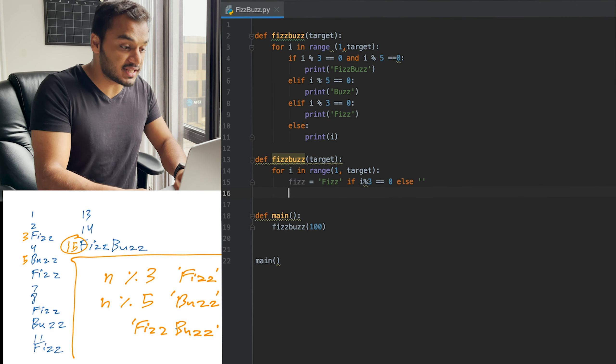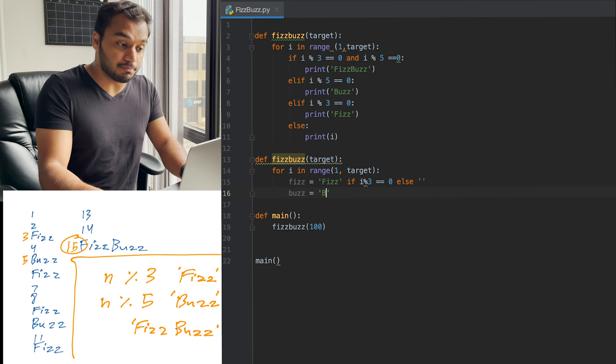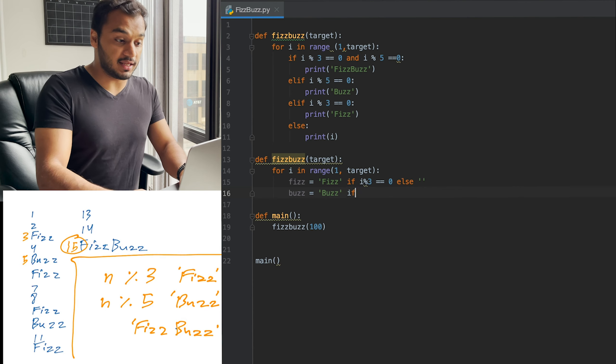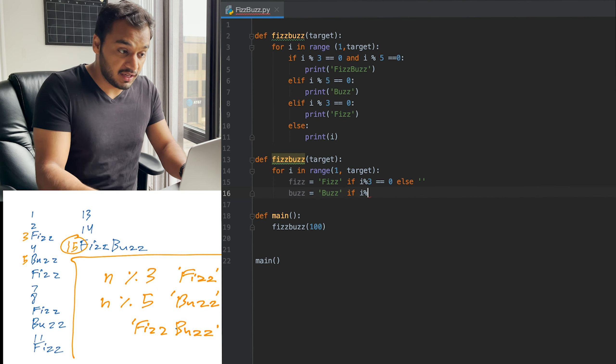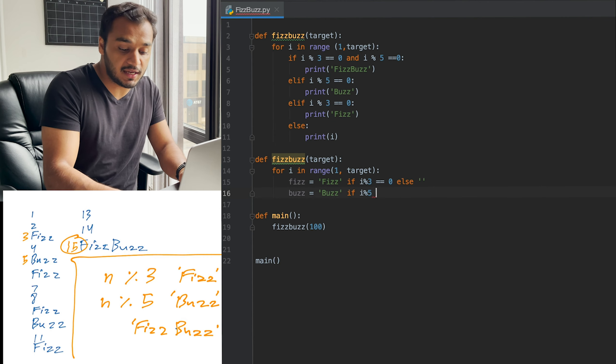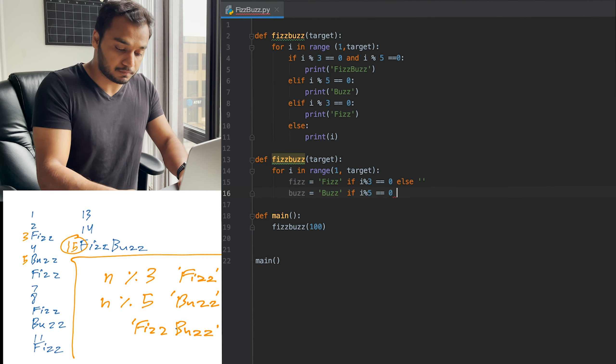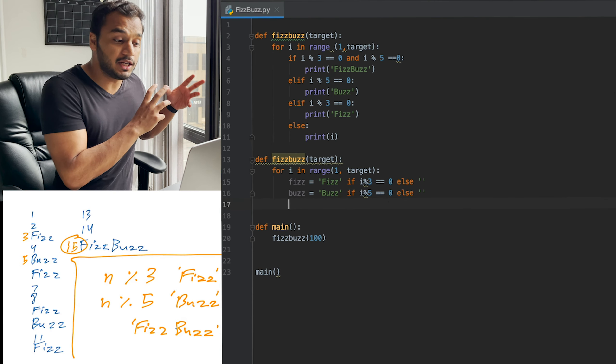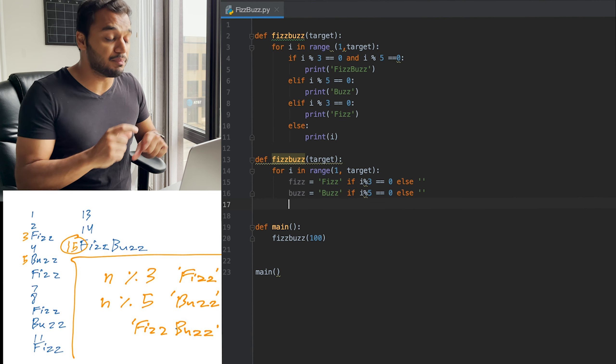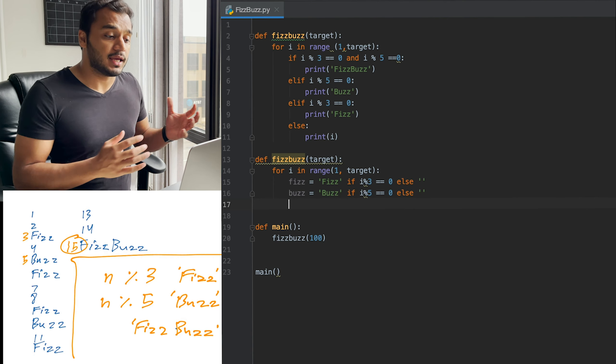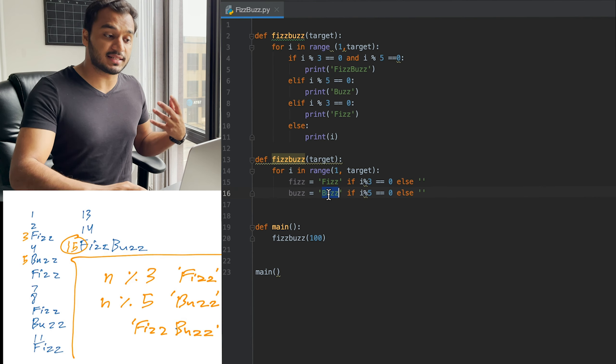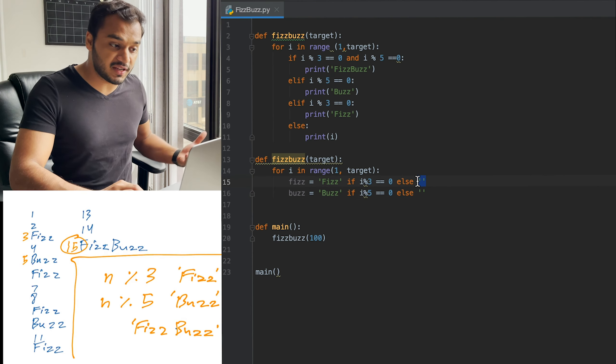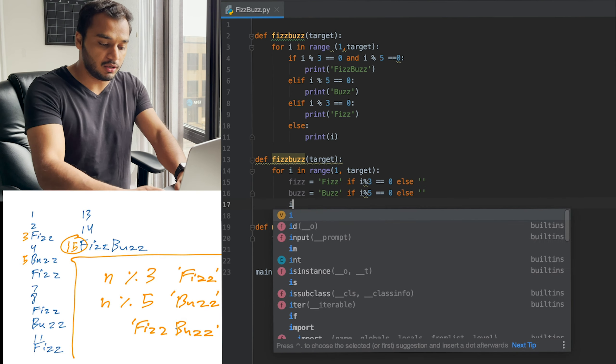I'm going to do the same with Buzz. Buzz is going to be equal to Buzz if the number i is divisible by five. Else, Buzz is just going to be zero. So now what do we have here? If i is a multiple of three, the variable Fizz is going to be Fizz and Buzz is going to be empty. And if i is a multiple of five, Buzz is going to be the string Buzz and Fizz is going to be an empty string.